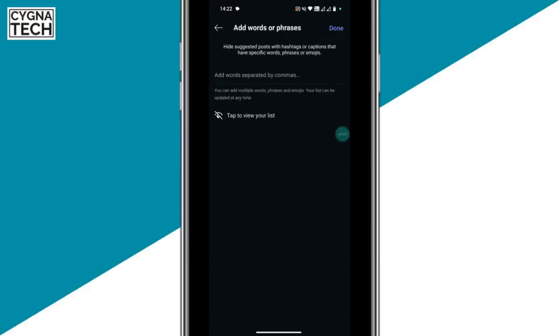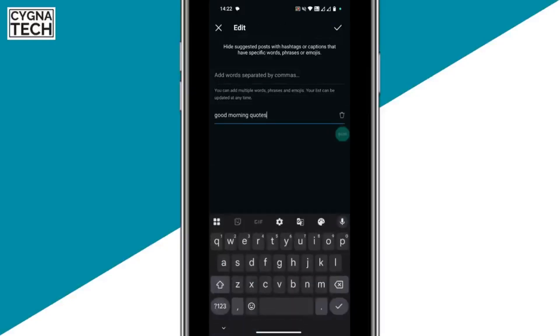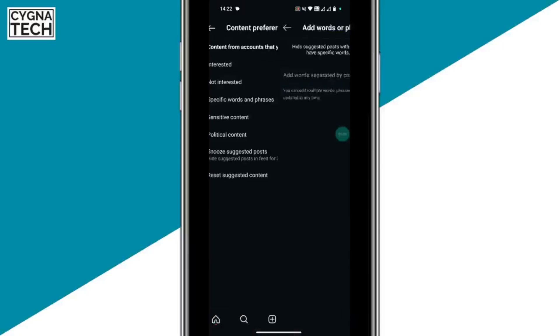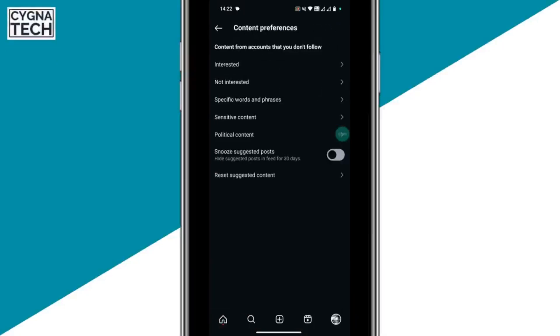If you click on tab to view list, you can see that the phrase has been added to your list. If you want to remove it, it's pretty simple — just long press that, click on delete, click on done and it gets removed if you're interested in that phrase again.